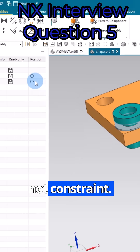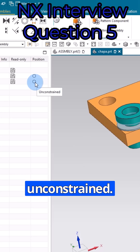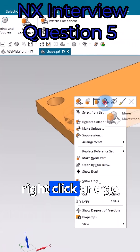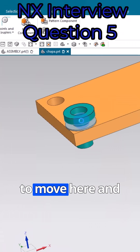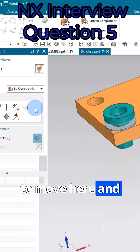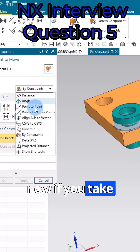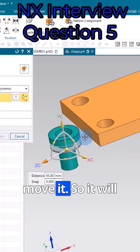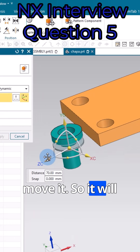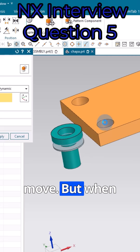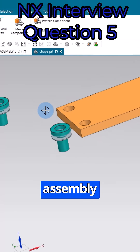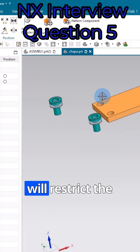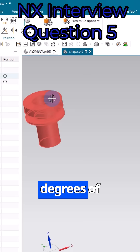What happens here is it is just a move — it is not constrained. You can see it is still unconstrained. If you right-click and go to Move, then take a dynamic view and try to drag it, it will move freely. But when it comes to assembly constraints, it will restrict the degrees of freedom.